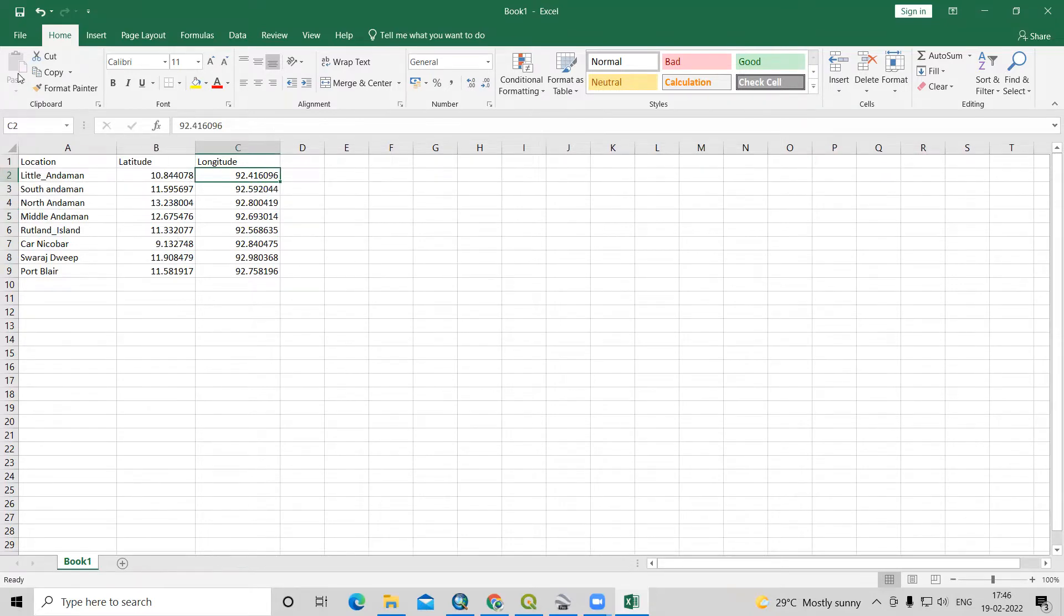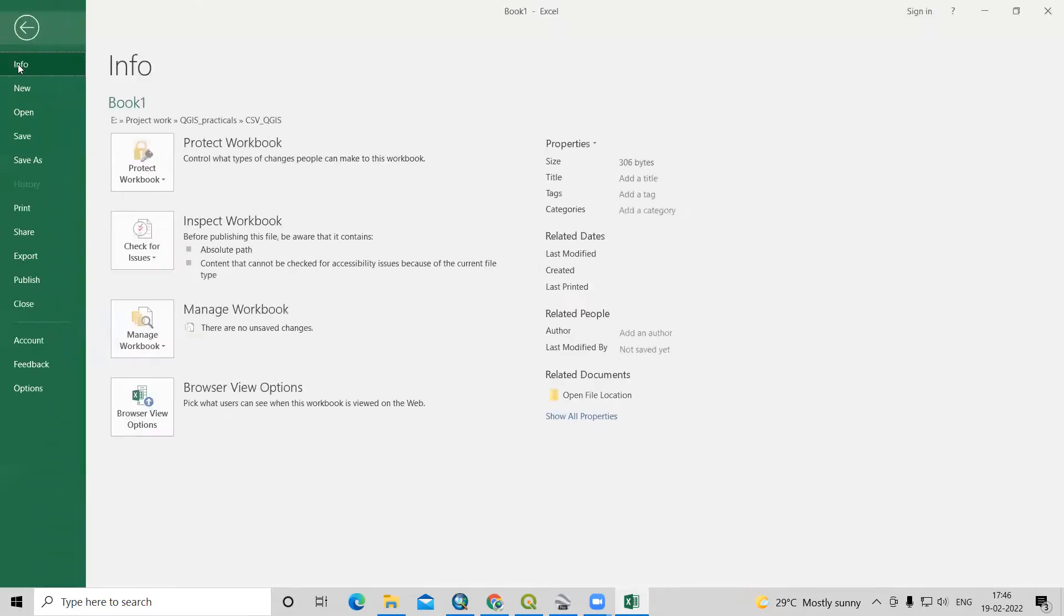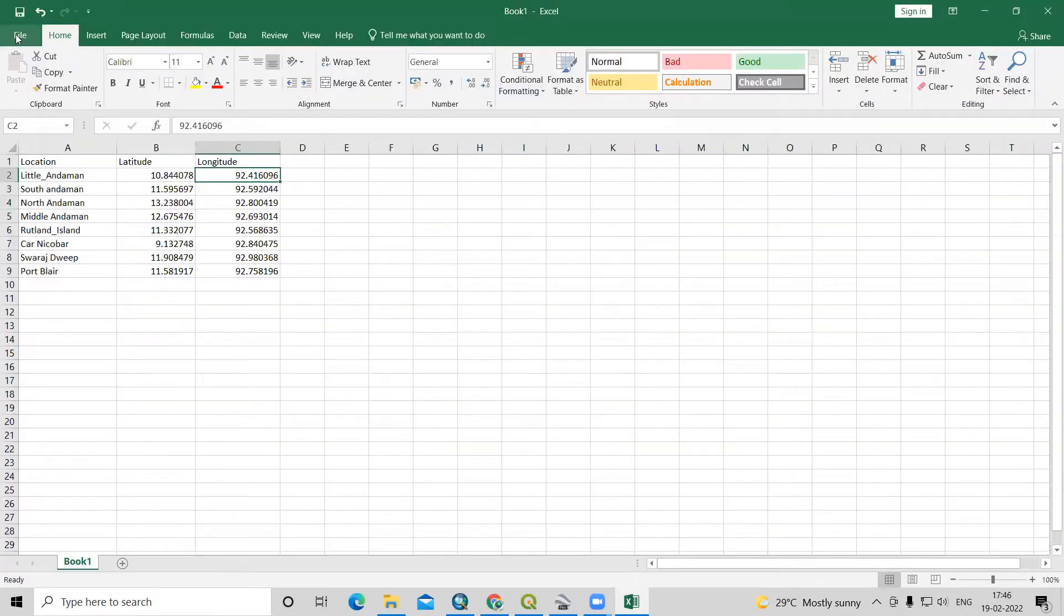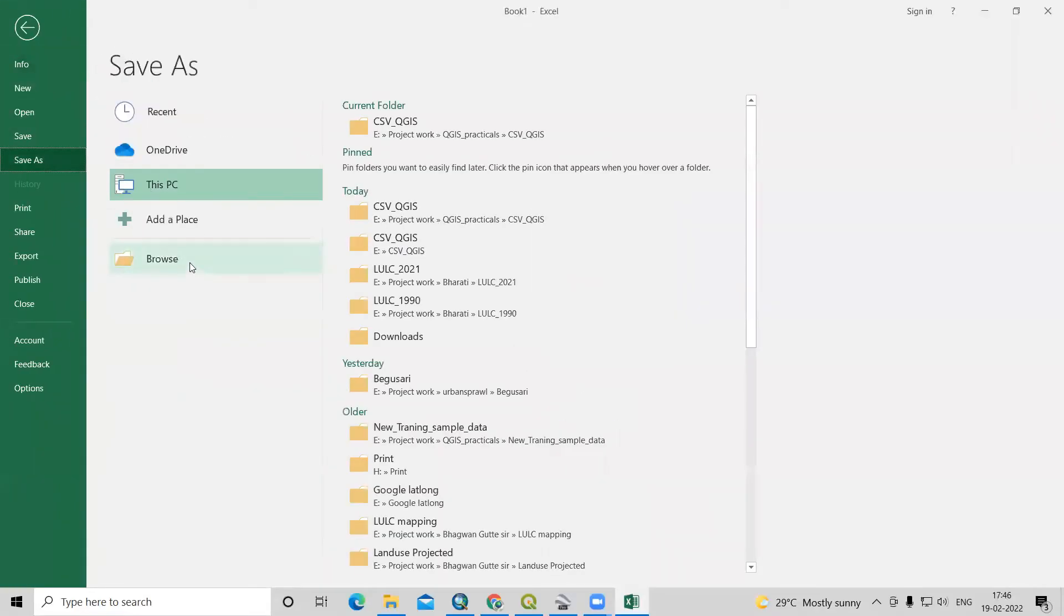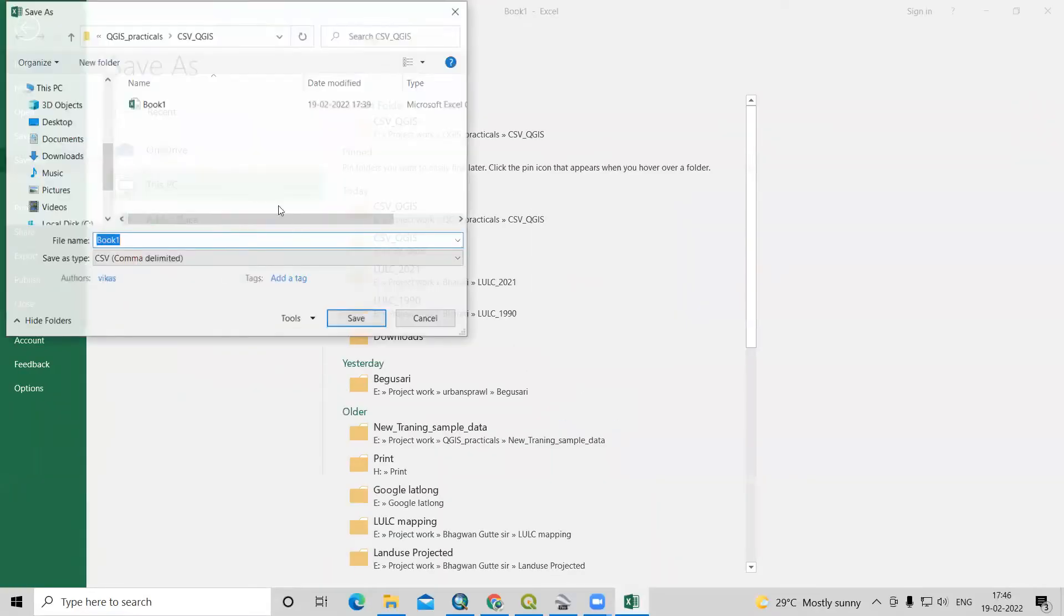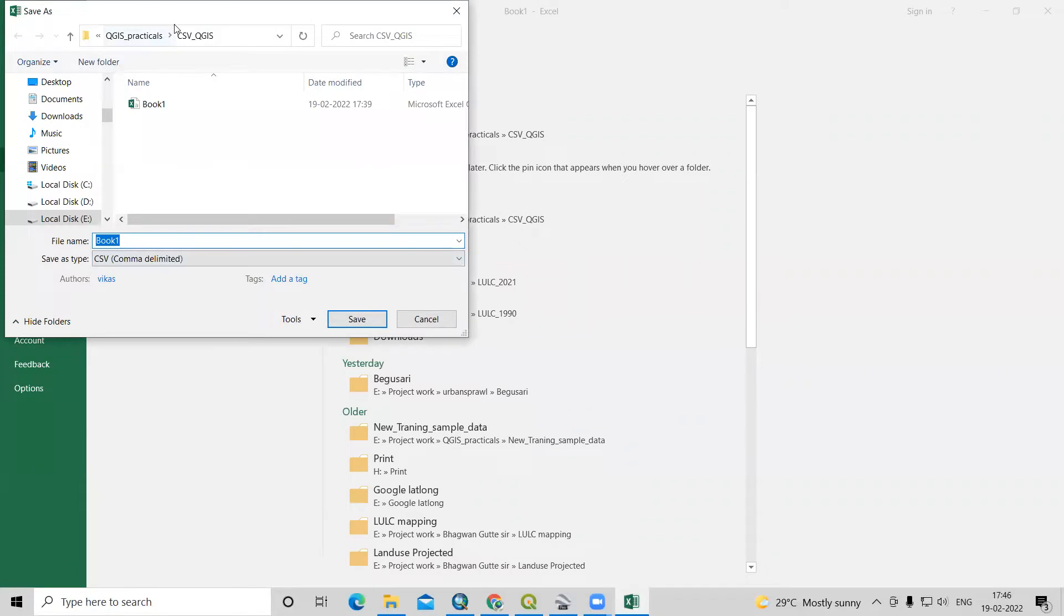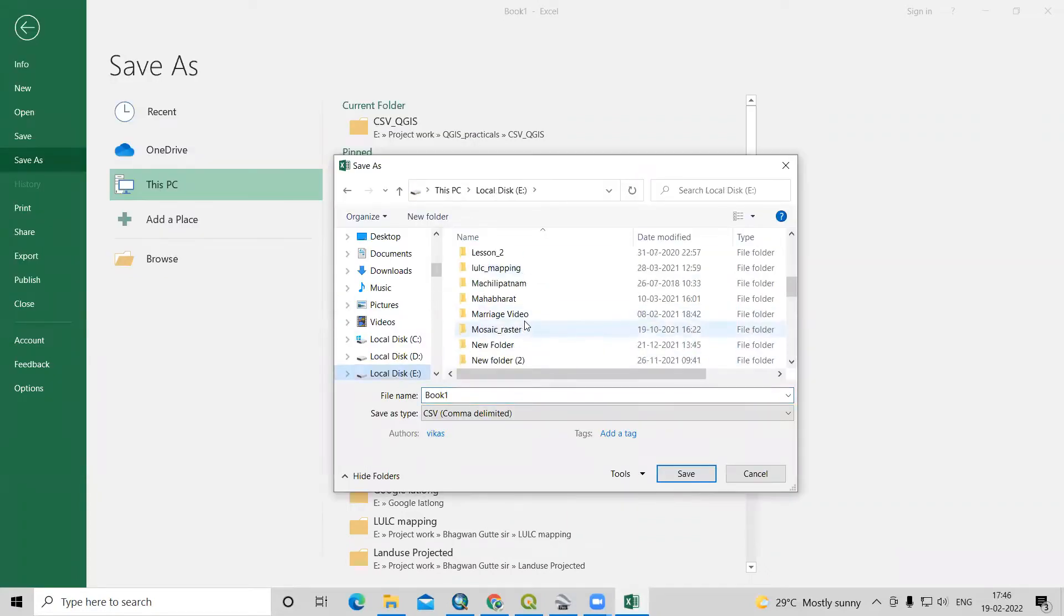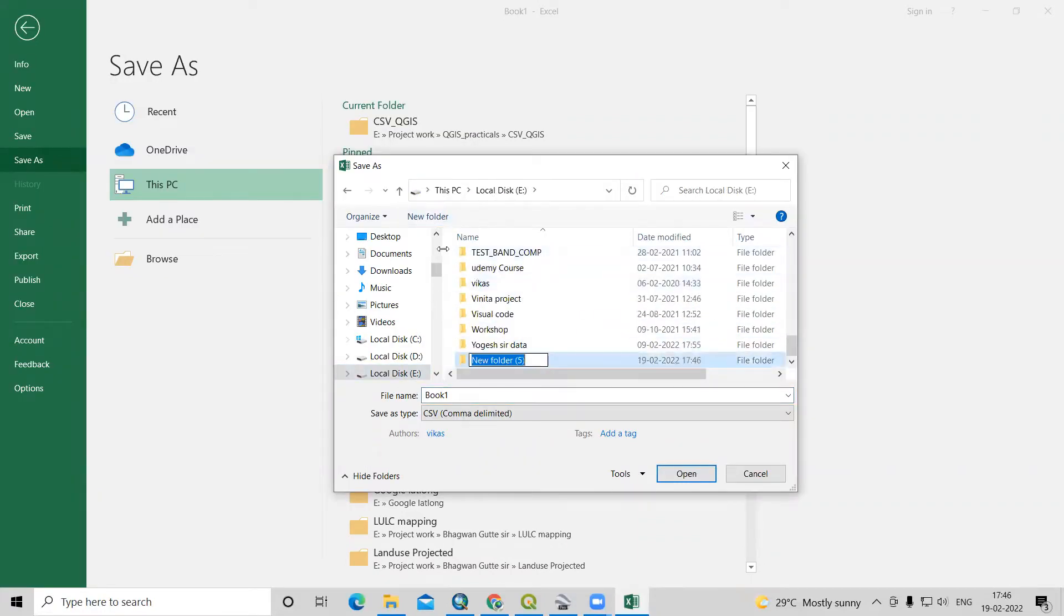For that, we need to save this file into CSV file format. Just click on file, save as, browse. We need to choose a folder where we want to save our data. I will create a new folder called CSV to QGIS.